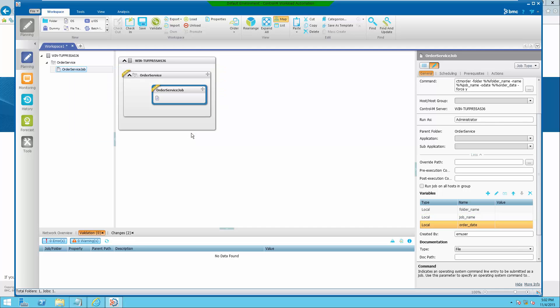For more information on CTM order utility, please refer to the workload automation utility guide.